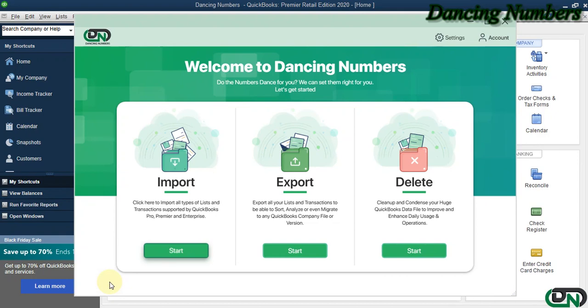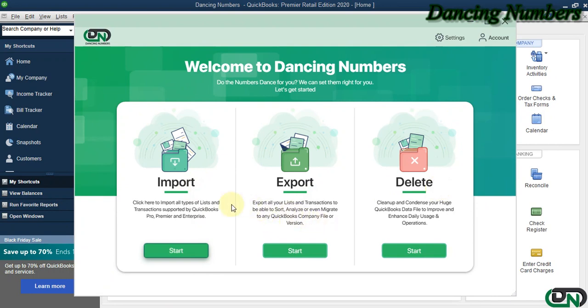Hello and welcome to Dancing Numbers. After installing and connecting Dancing Numbers with QuickBooks Desktop, we can start importing, exporting, or deleting information in QuickBooks company file. If you would like to import any type of list or transactions supported by QuickBooks Pro, Premier, or Enterprise solutions, we can click on Start.